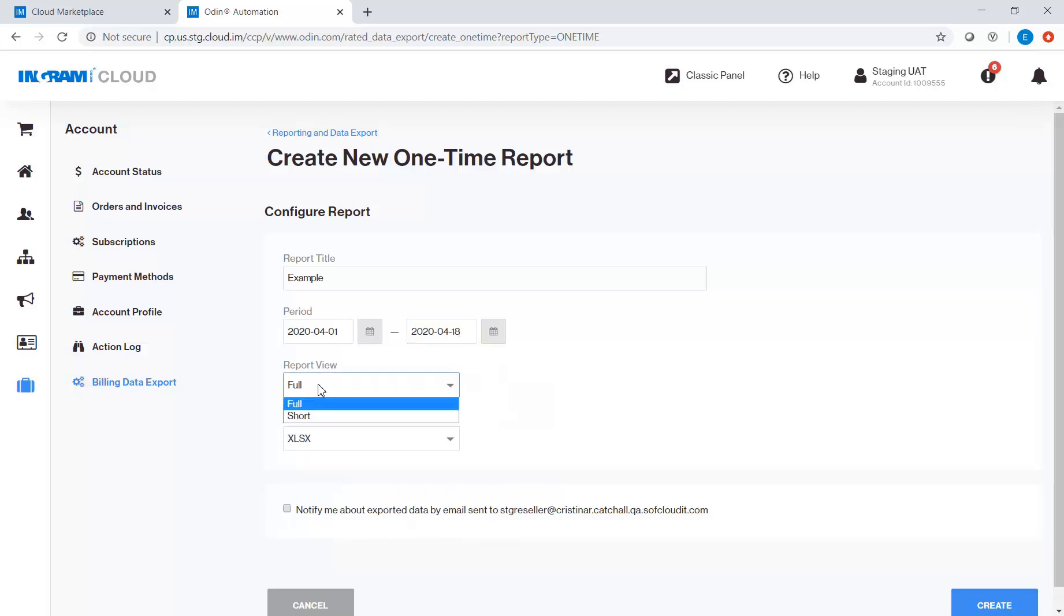Either Full or Short. The difference is a full report contains information such as billing, technical, administrative contact information, SKUs, and licenses.